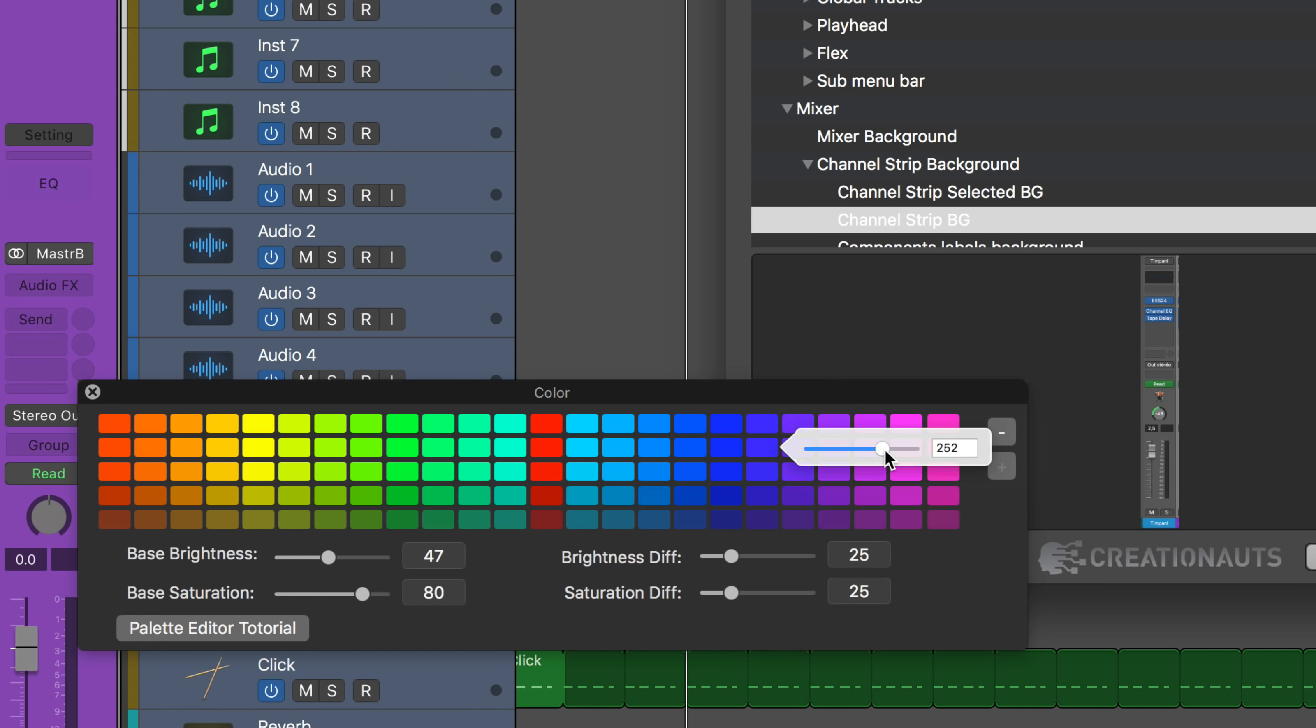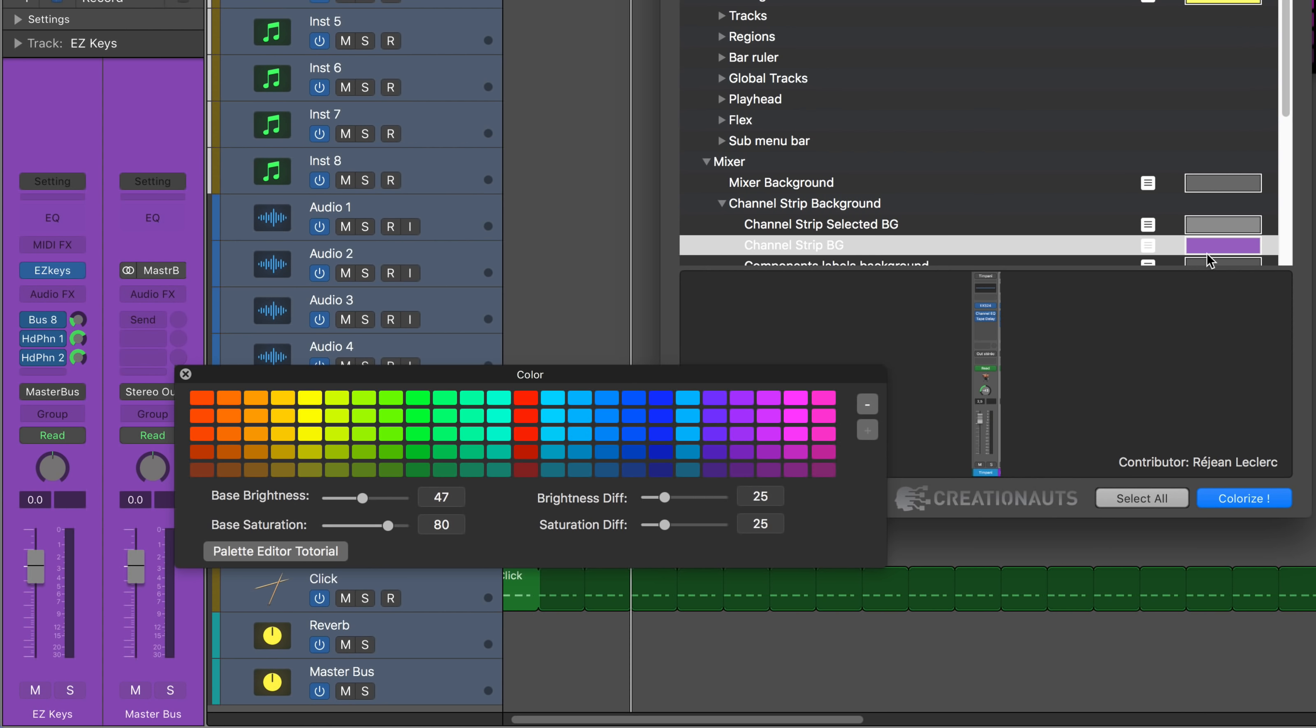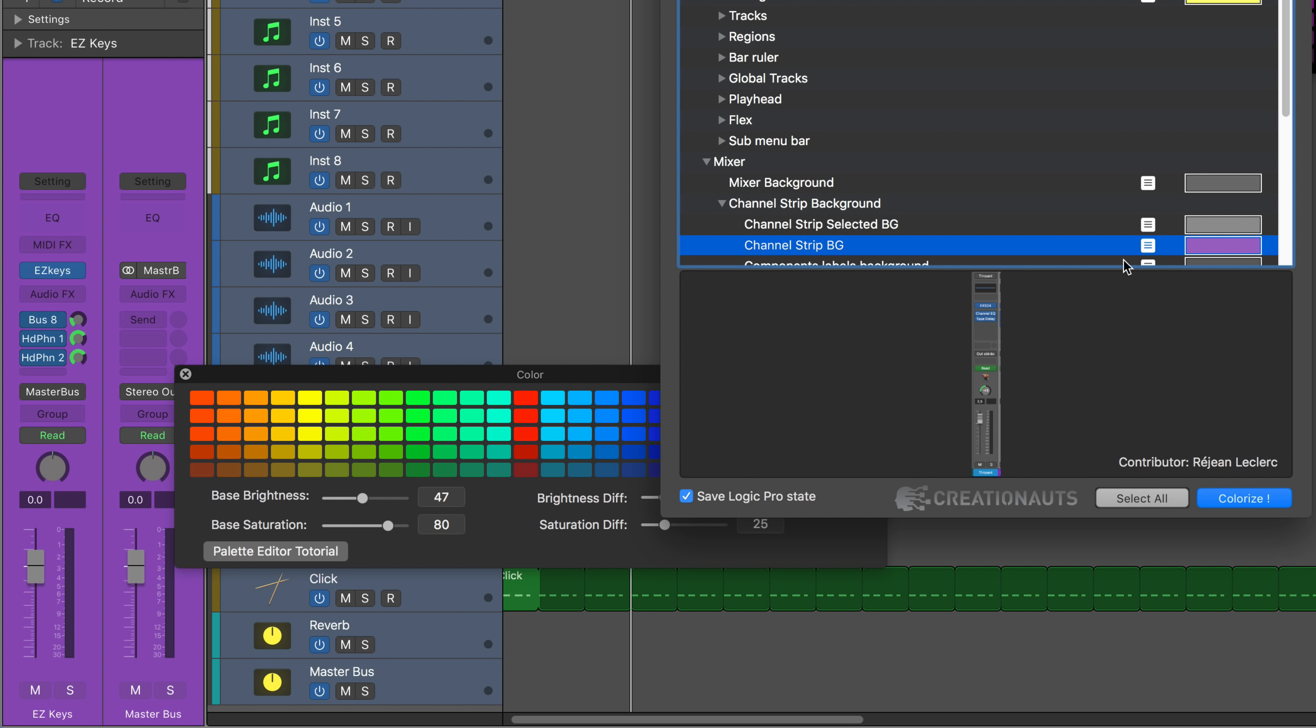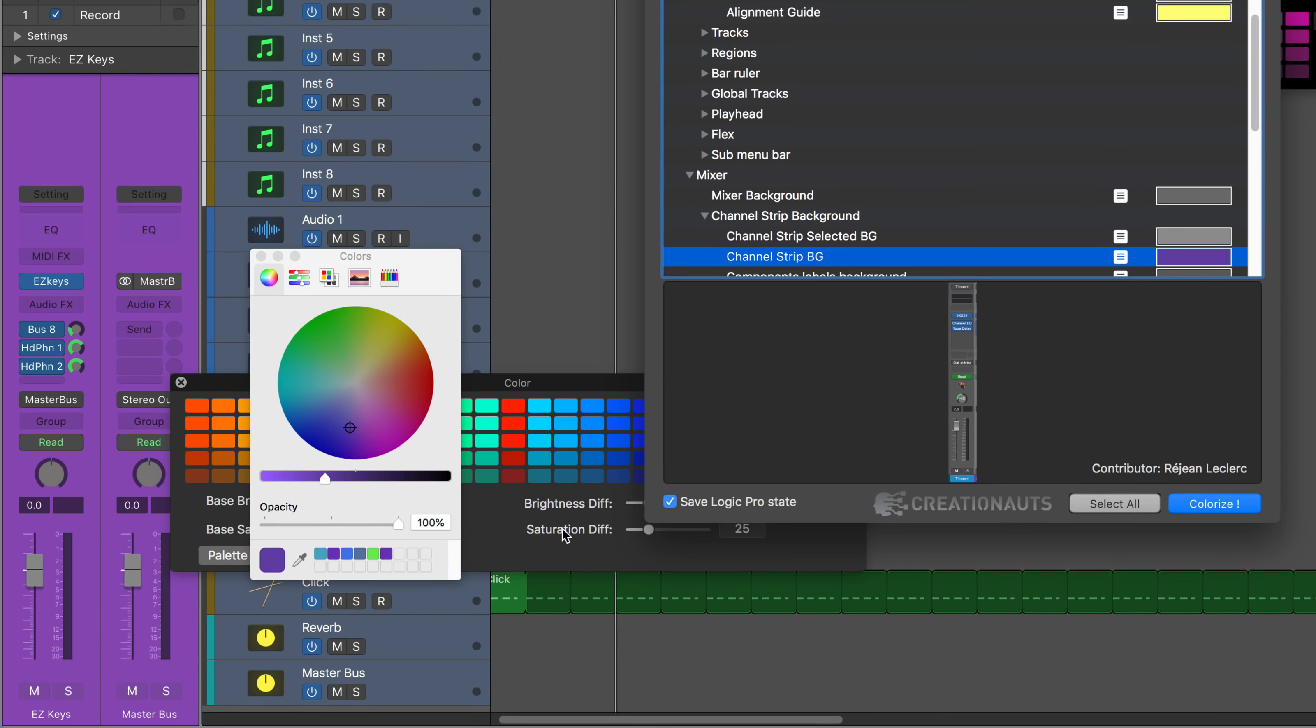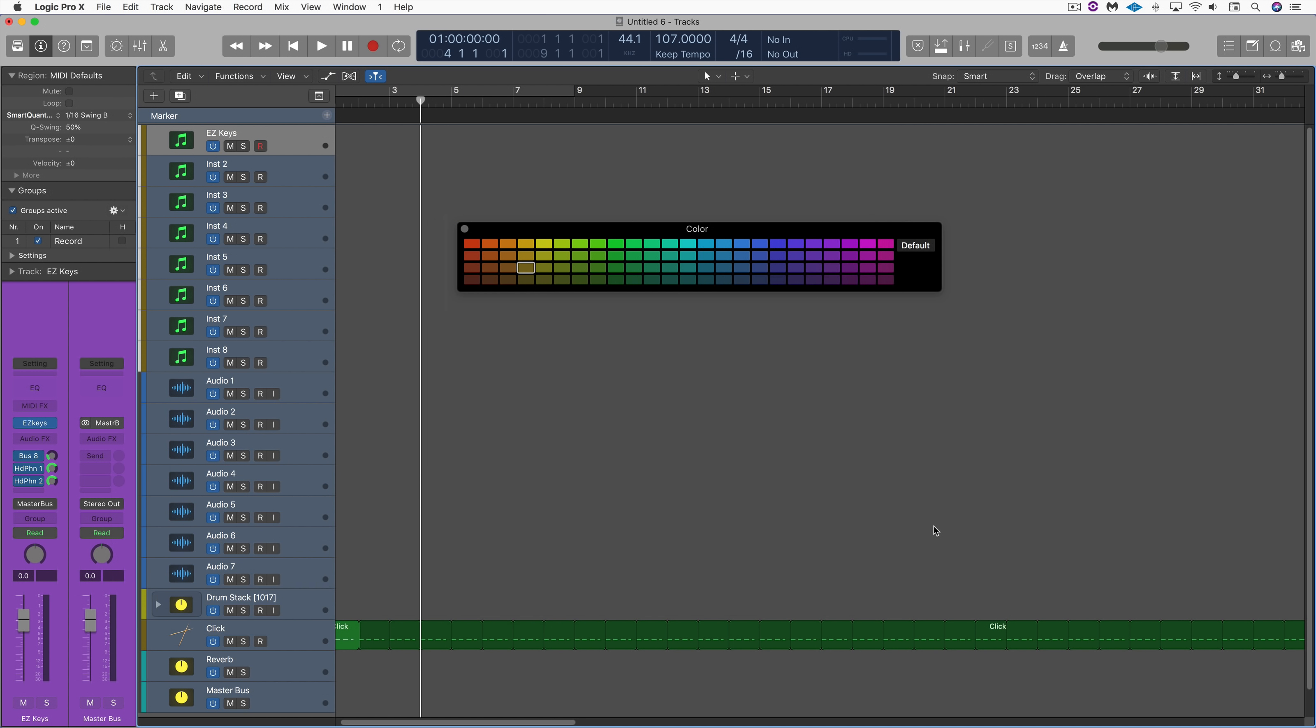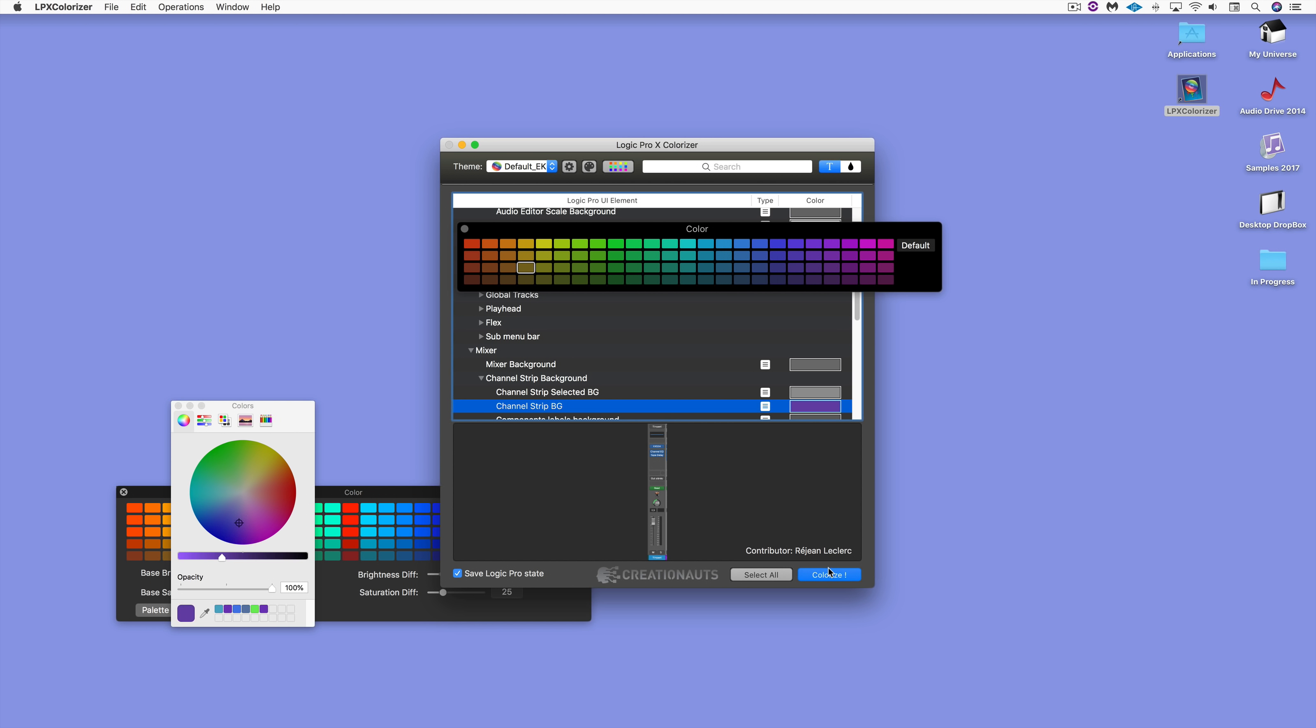And while we're here, I think I do want to change this one. We're going to recolorize. I bring up the color wheel, I want to get this just a little bit darker, maybe something like that. So let's close this up and colorize.